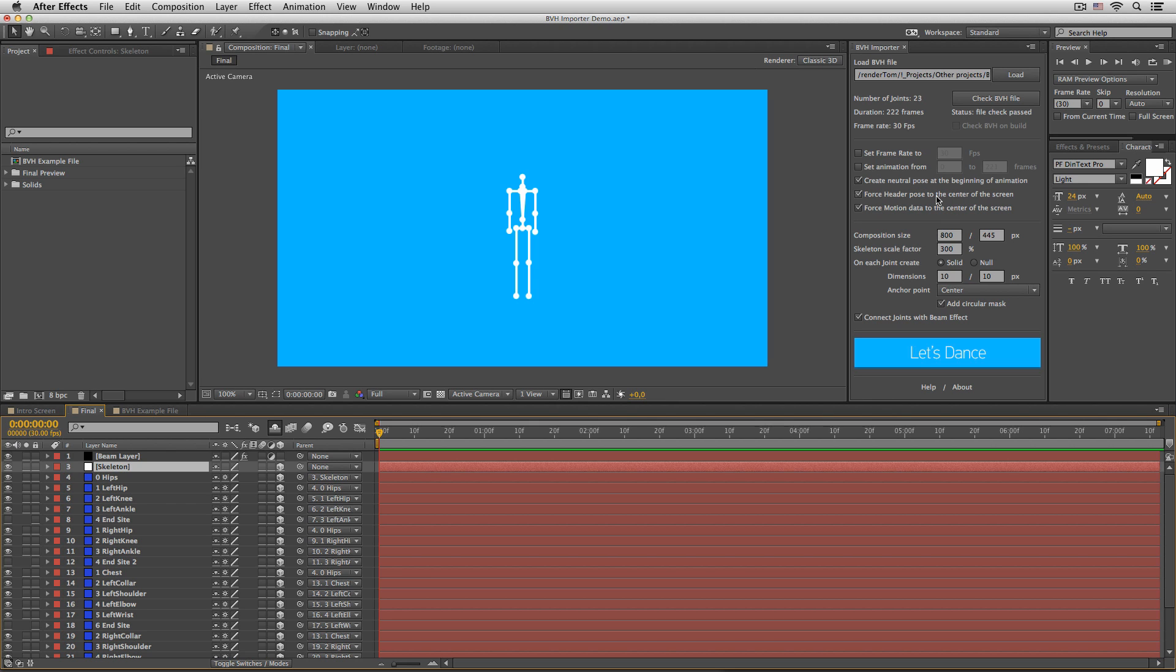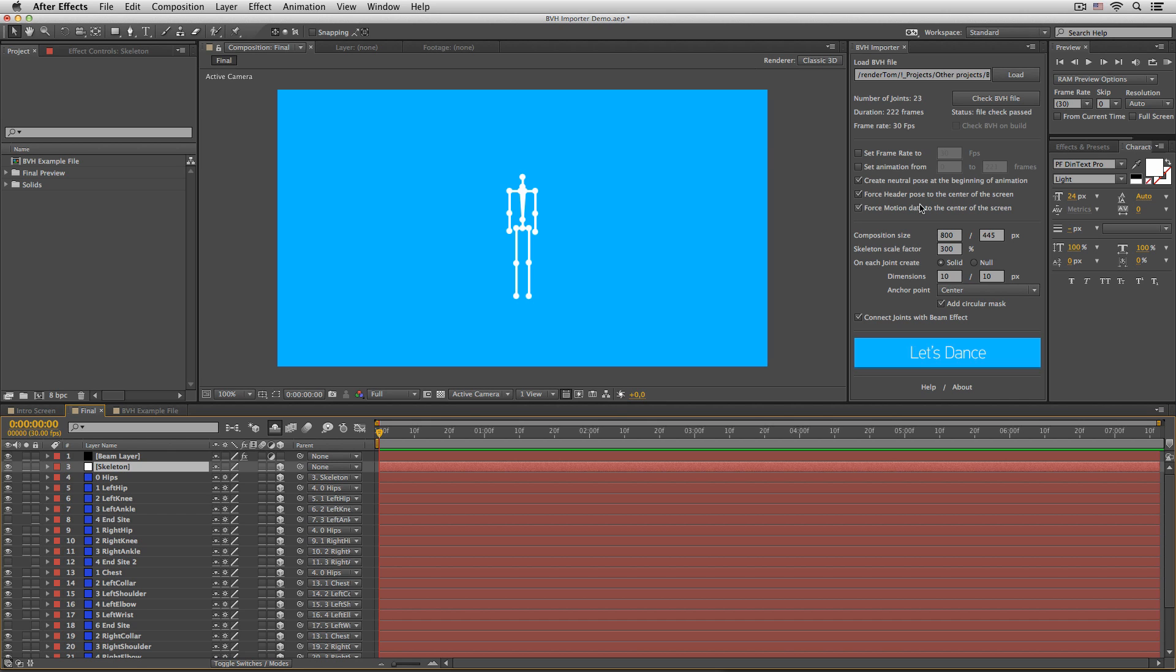Force header pose and force motion data to the center of the screen will position your skeleton to the dead center of the screen. If these options are off, then your skeleton might be somewhere here, somewhere there, somewhere you will never find. So this option will force it to be in the middle of the screen.